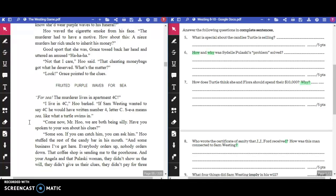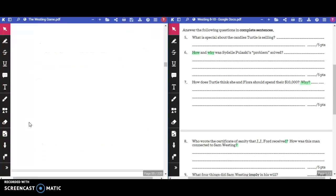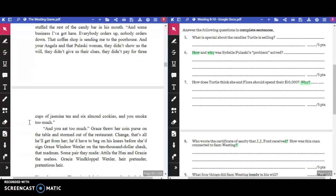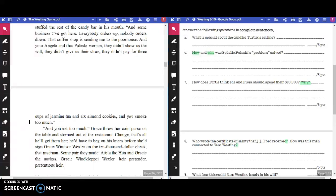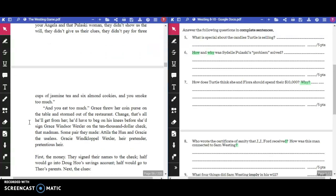"Besides, how could my Uncle Sam know she'd wear purple waves to his funeral?" Hoo waved the cigarette smoke from his face. "The murderer must have a motive. How about this? A niece murders her rich uncle to inherit his money." Good sport that she was, Grace tossed her head back and uttered an amused, "Ha, ha, ha! Not that I care," Hoo said. "That cheating money bag's got what he deserved."